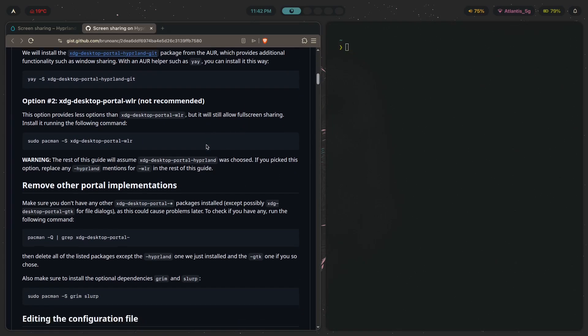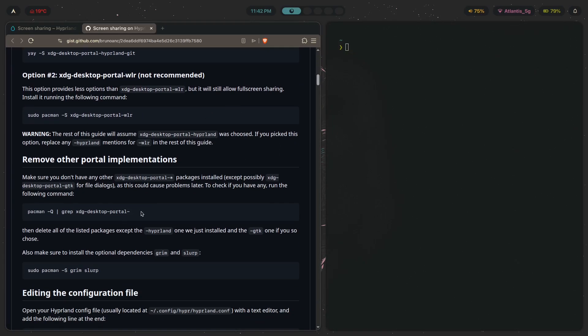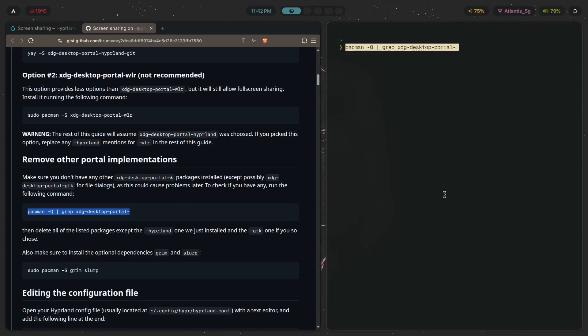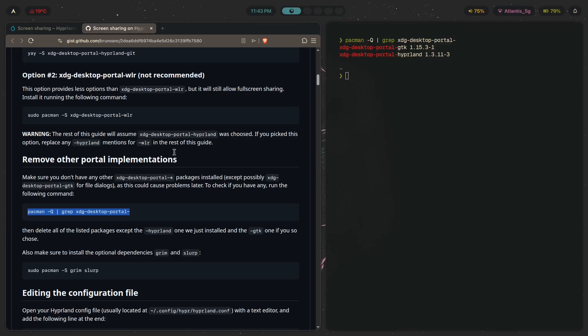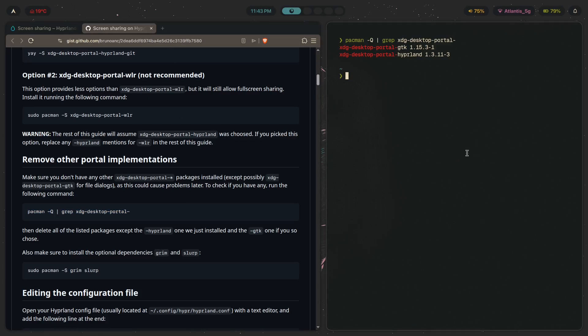And here, what it's asking you to do is basically get rid of any other desktop portals unless it's xdg-desktop-portal-gtk, which we have already done. But if you haven't done that, just make sure to check this. Make sure that the only two xdg-desktop-portal packages that you have on your computer are going to be the Hyperland one and the gtk one. The gtk one can be used for showing gtk-based file dialogues.